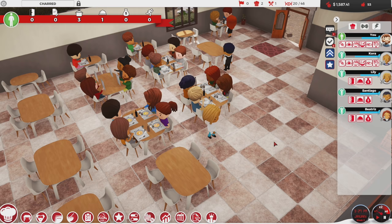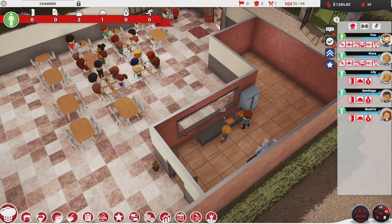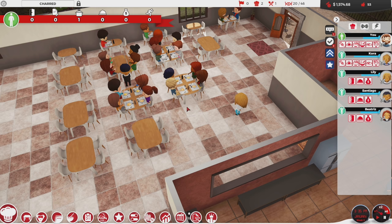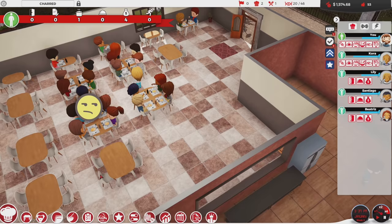Hey everybody, welcome back to our wonderful little playthrough of Chef Restaurant Tycoon. It's going to be fantastic! I haven't seen any comments related to naming the dishes yet, but we're going to make some dishes here and I will do placeholder names for those dishes. At the next video, after I've had a chance to read the comments, we'll go ahead and get them renamed at that point.